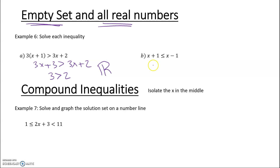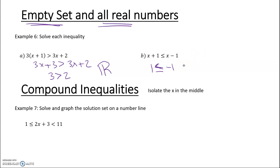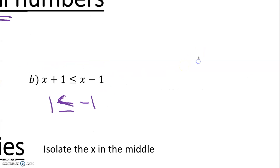Next one, we subtract x from both sides and get 1 ≤ negative 1. When is 1 less than or equal to negative 1? Never. So that is a no-solution — the empty set.